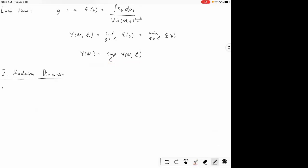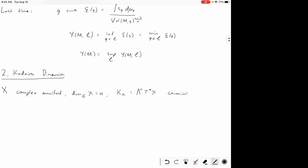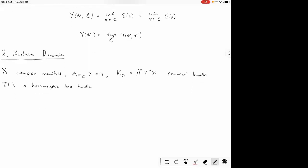If X is a complex manifold of dimension n, then K sub X is the top exterior power of the holomorphic cotangent bundle. This is called the canonical bundle. No matter what X is, you always have this natural holomorphic line bundle called the canonical bundle, and this bundle is used in defining the Kodaira dimension.